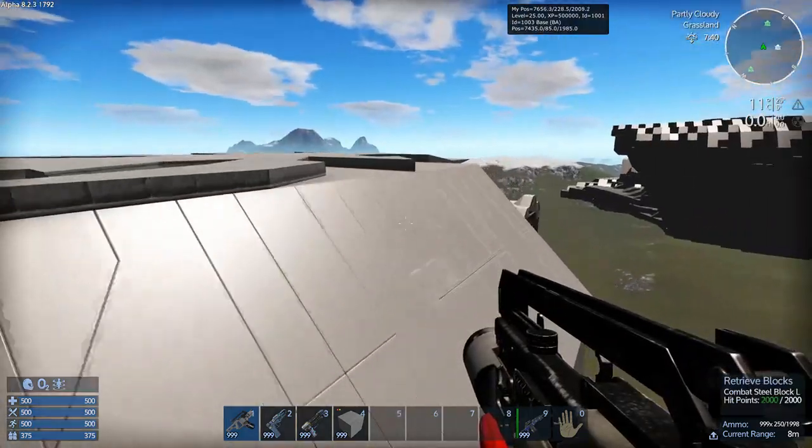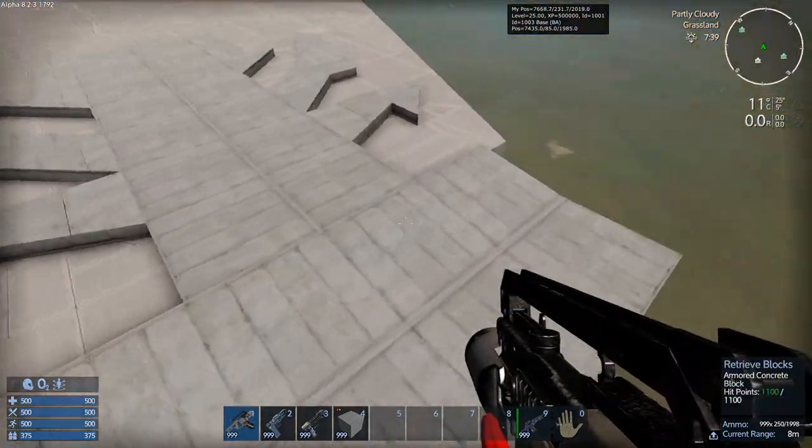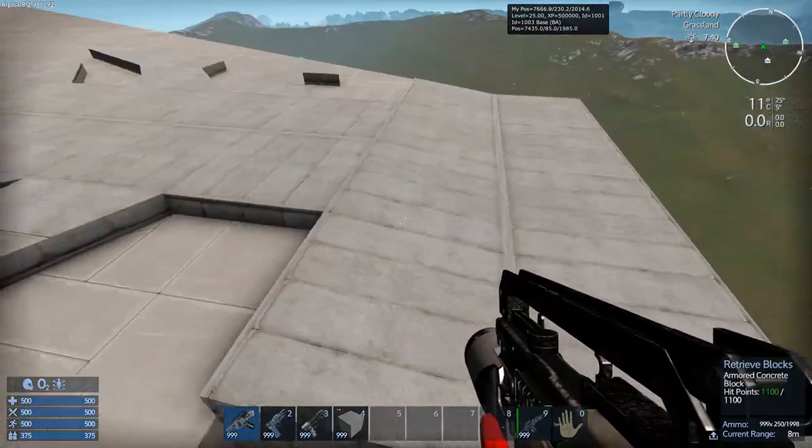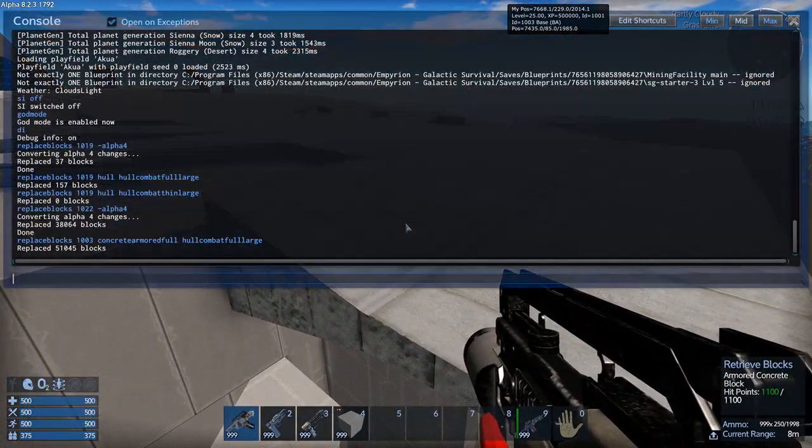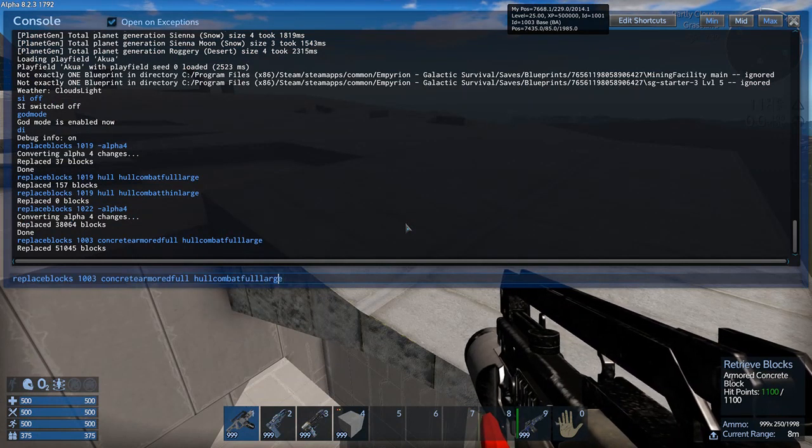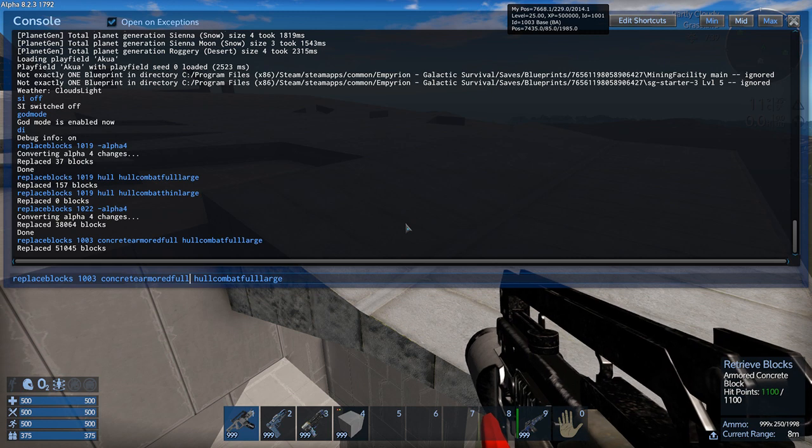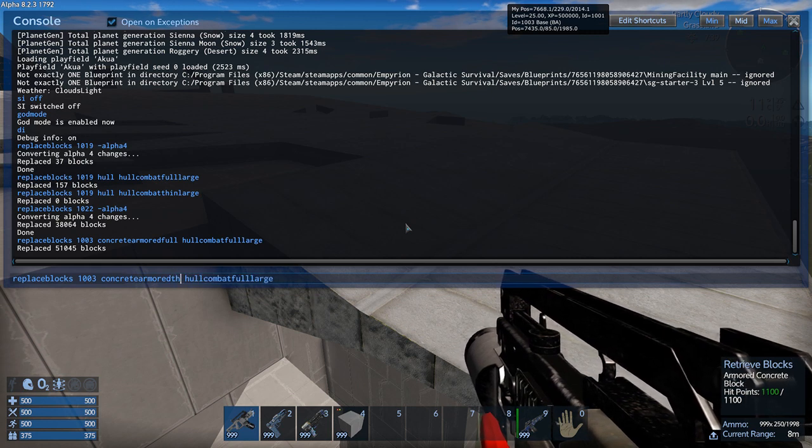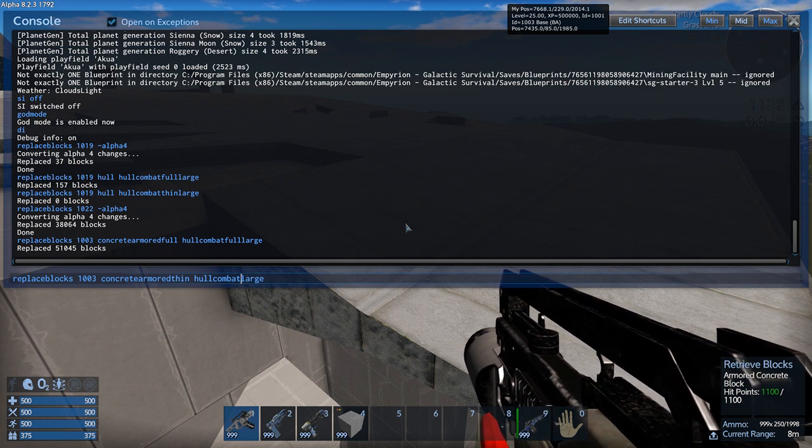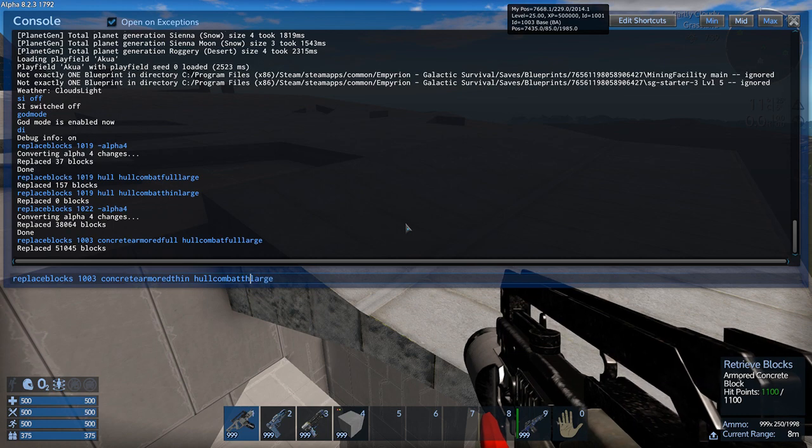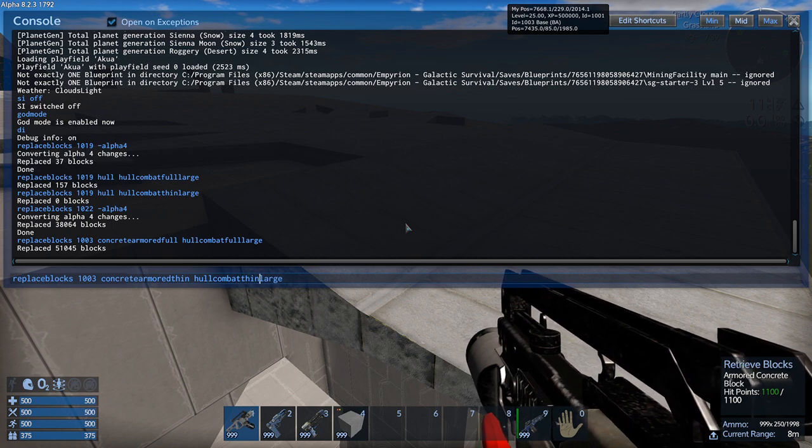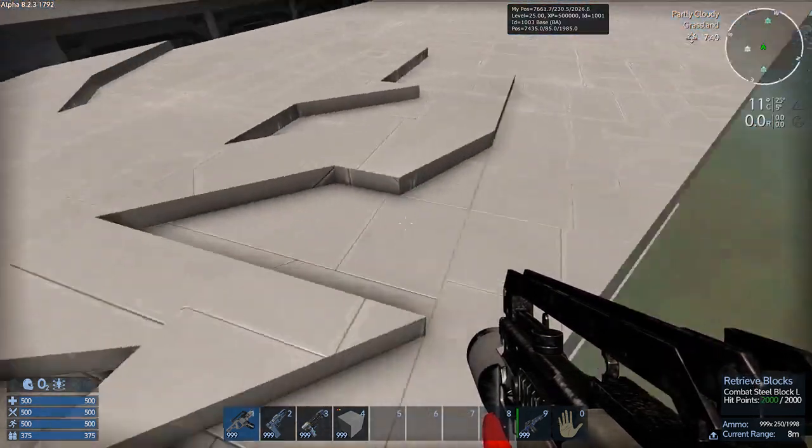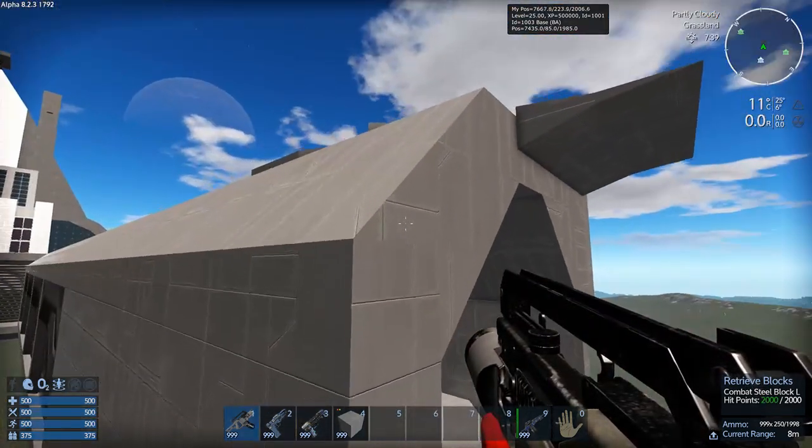Some of the blocks, you notice, were not changed. These are because they are thin blocks. Or half blocks. So what you will have to do for this is you will have to go concrete armored thin. And then what you're going to convert it to is hole combat thin large. And there you go. Now all the blocks should have been converted.